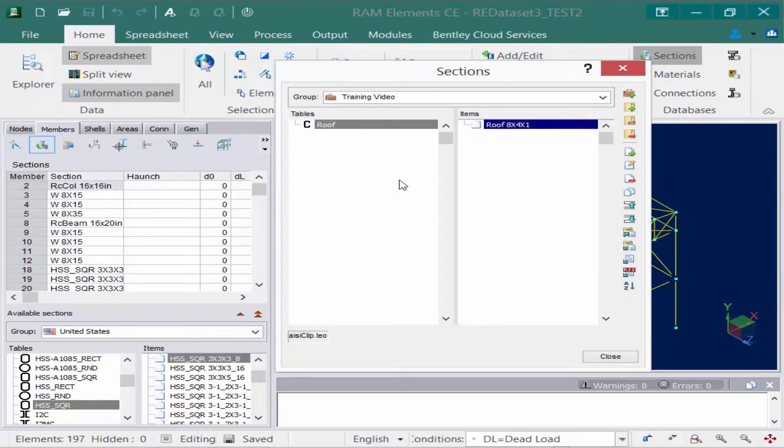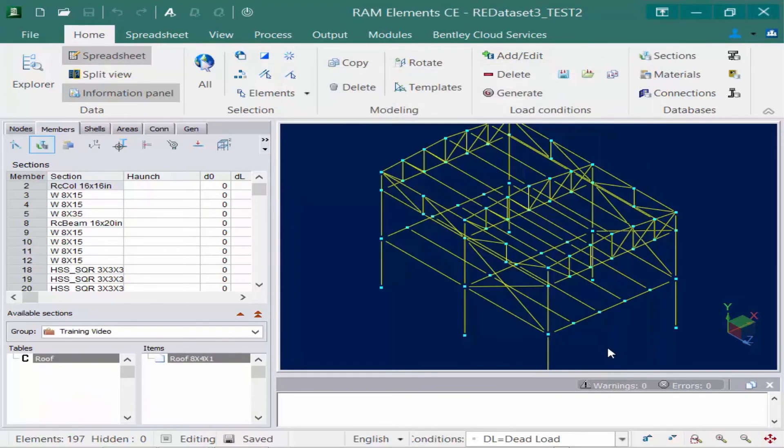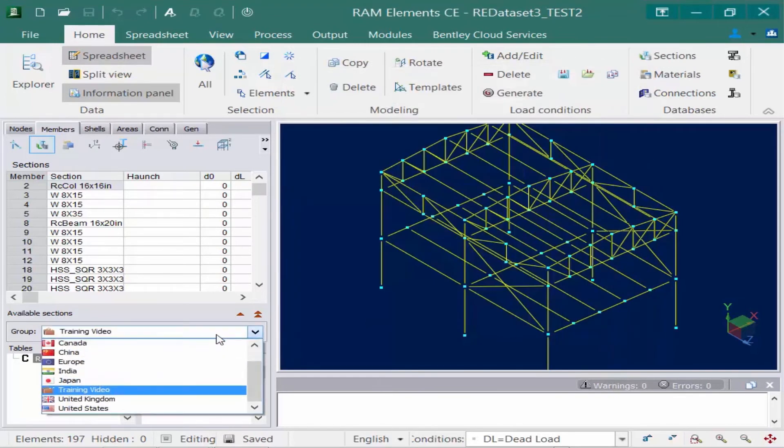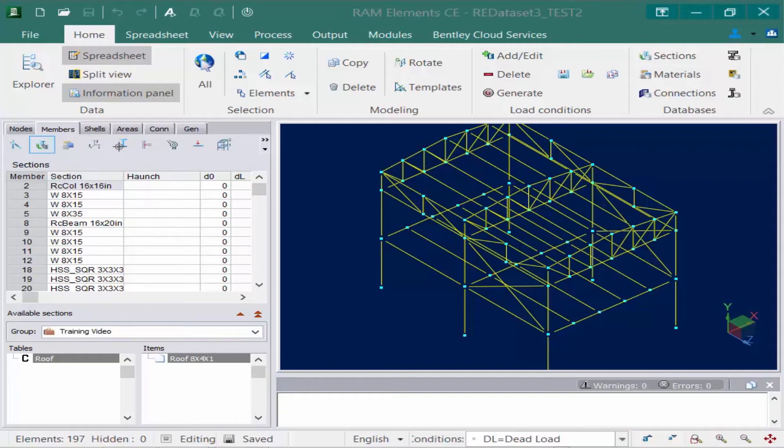You can add as many tables as you need and as many items as you need to complete the current job. Once we're done, we'll click close, and now our training video group is available and those sections are available. They can be assigned to particular sections in the model.